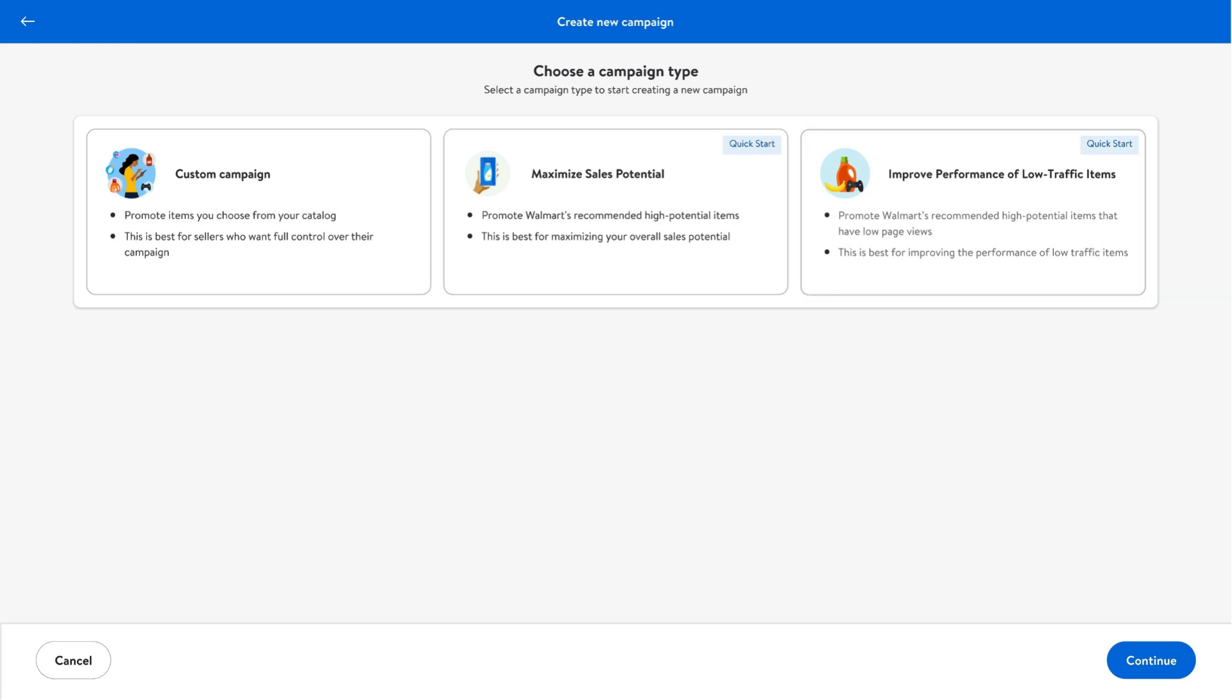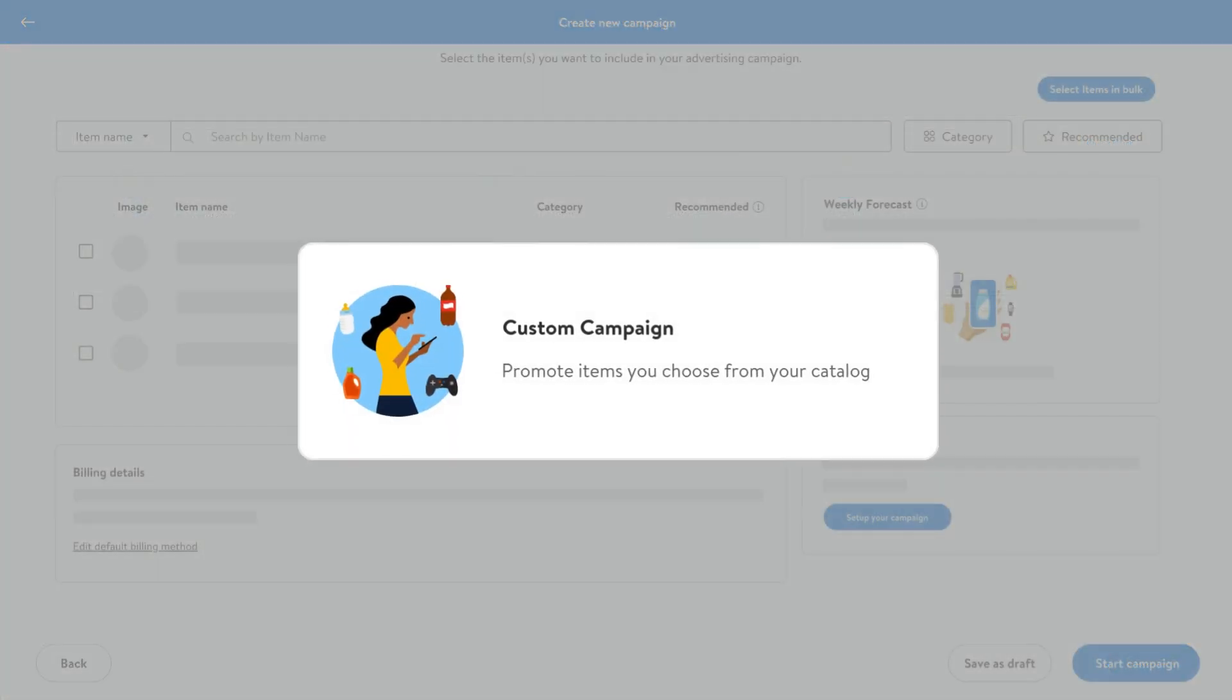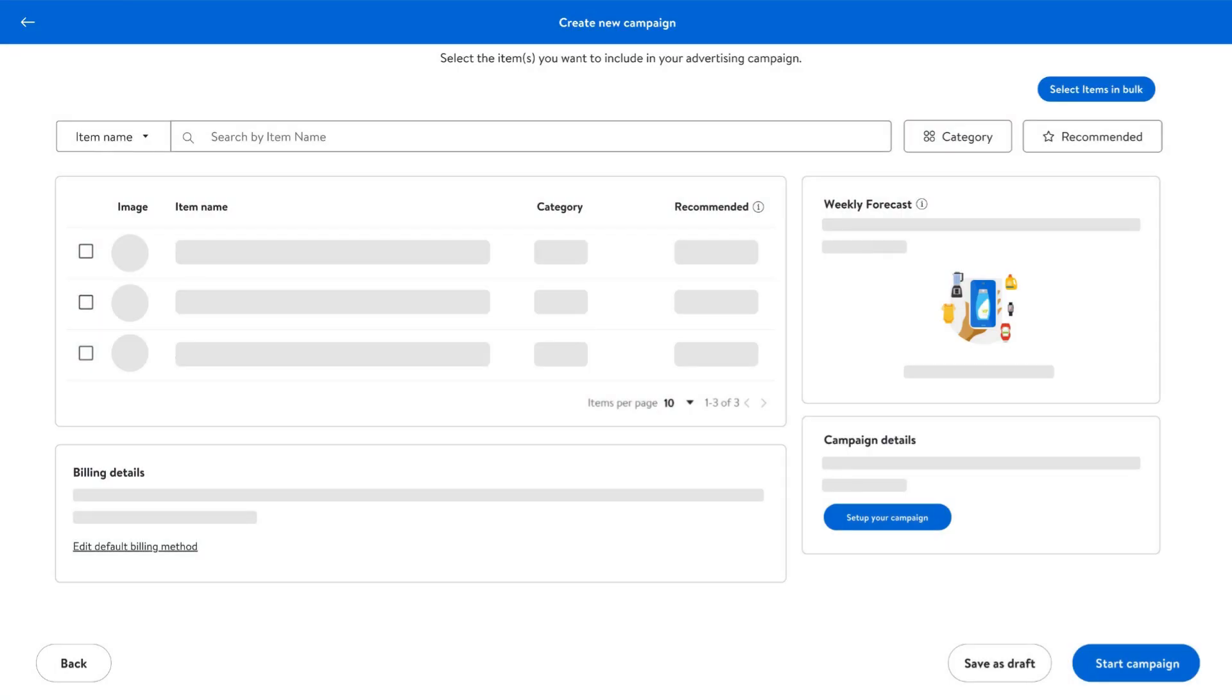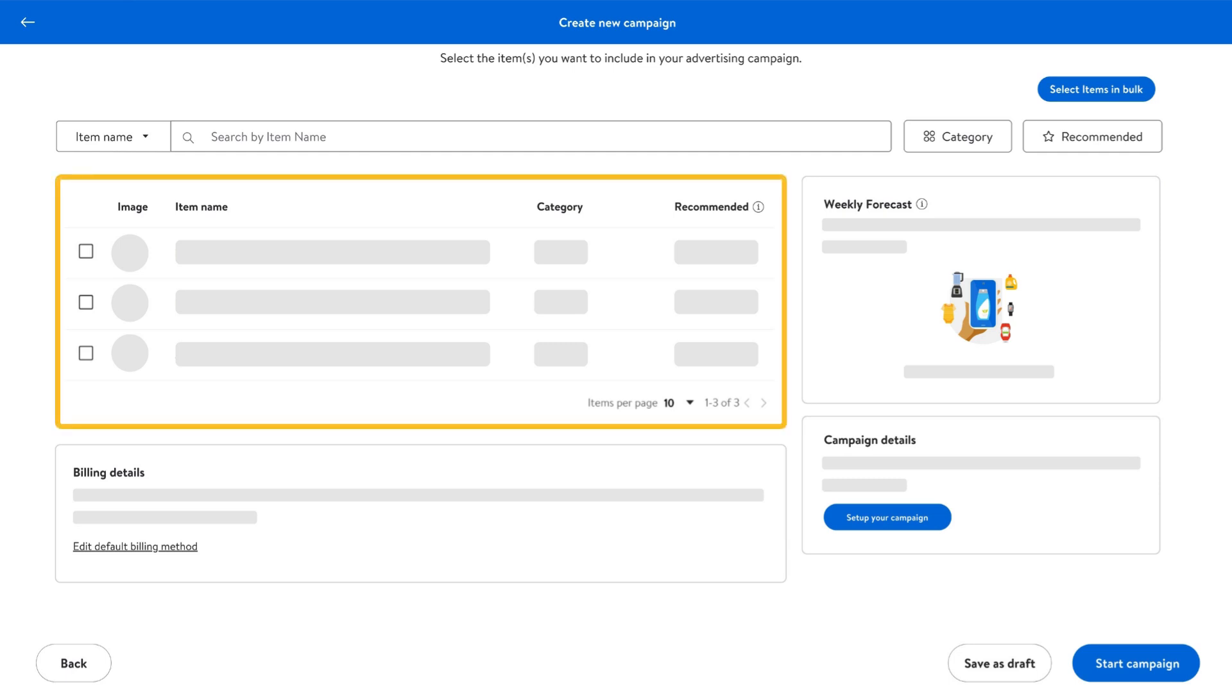Let's take a closer look at the three main campaign types available. A custom campaign lets you promote items you choose from your catalog. It's best if you want full control over your campaign, including which products to advertise.